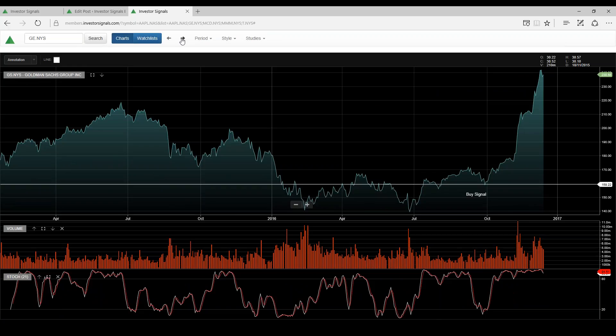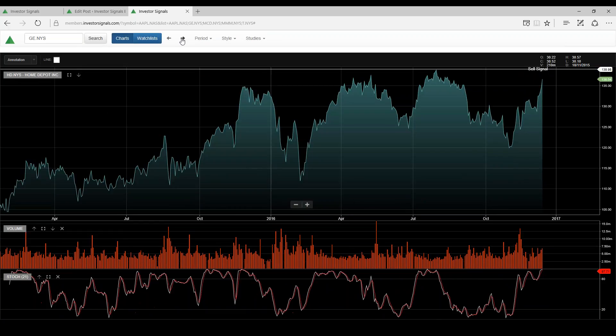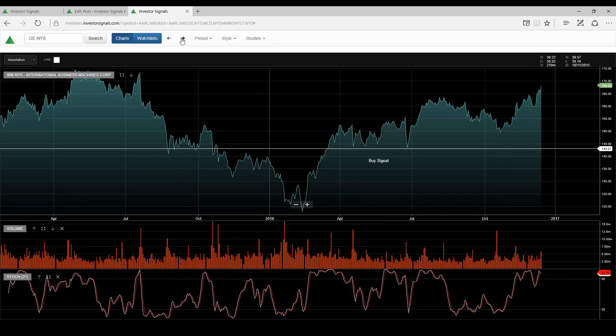Goldman Sachs performed exceptionally well off the back of this rally since Trump's been elected. Home Depot runs into resistance at $140.